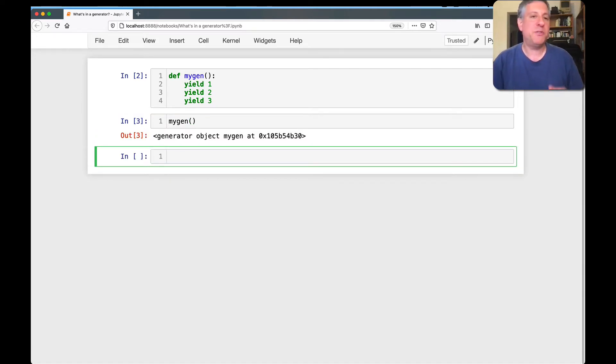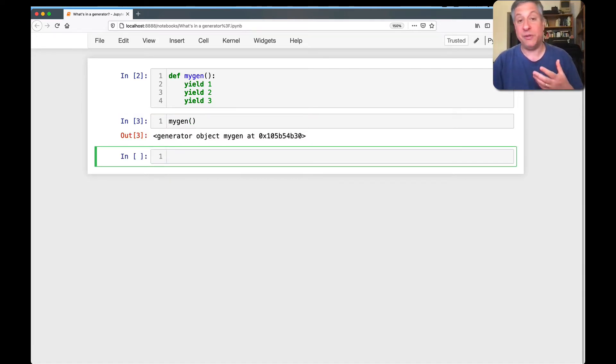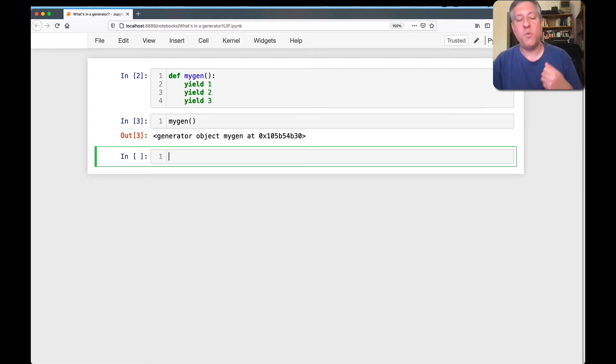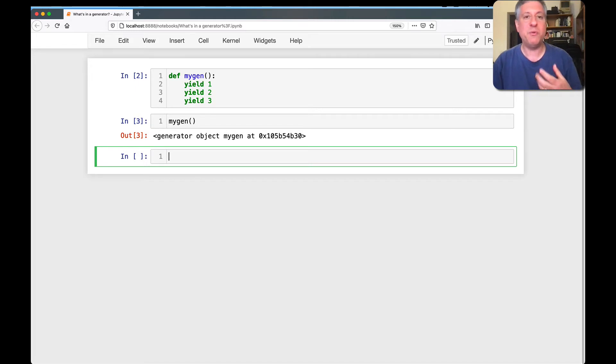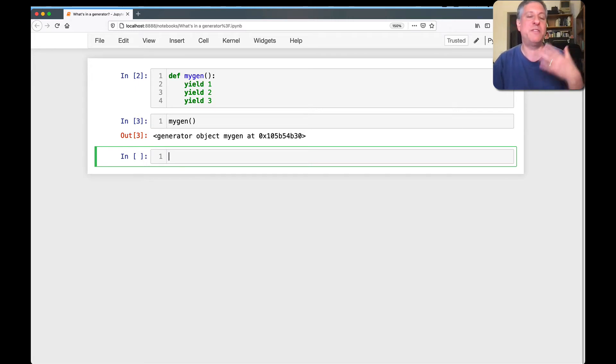That's because Python notices that we've used yield, the special keyword yield, and we haven't used return. And thus, when we run the function, it doesn't actually run the function body. Rather, it creates this generator object.